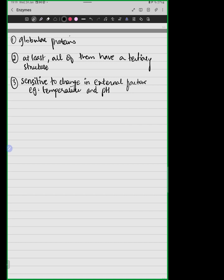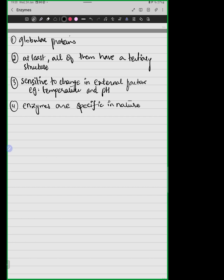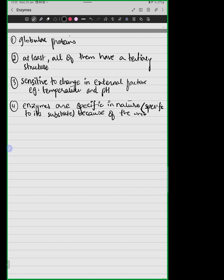As Hajra mentioned, enzymes are specific in nature. Enzymes are specific to their substrate because of the unique and complementary shape of the active site.